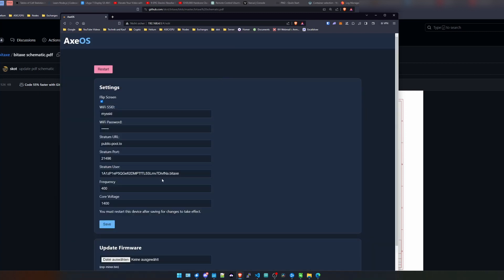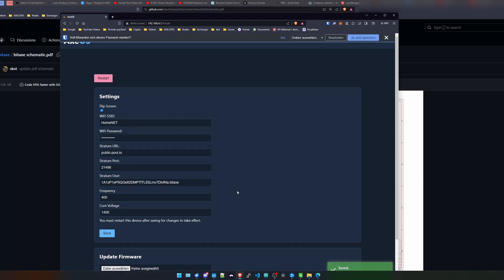So let's change the settings a little bit. I need to put in my access ID and a password. We just leave the standard username in here. We save this, we restart the device, and let's check if it is connecting to our network or not.